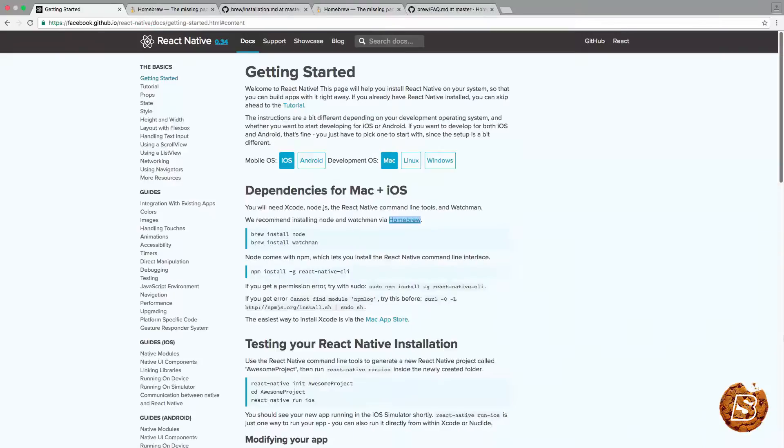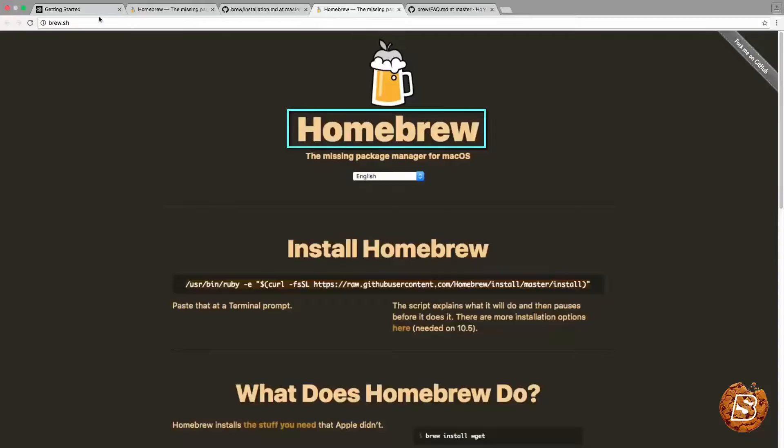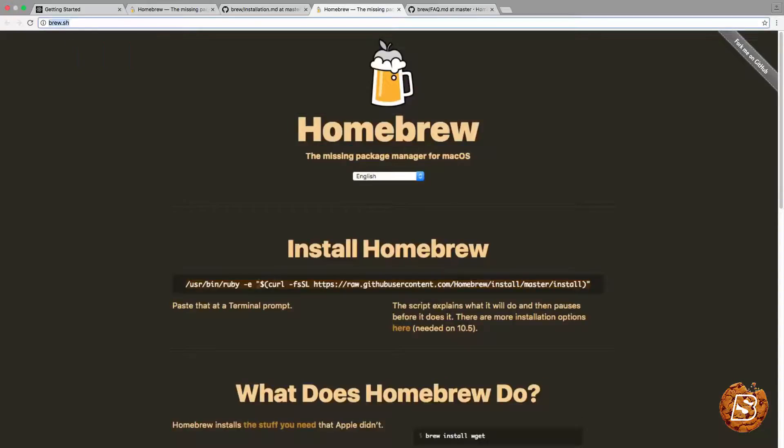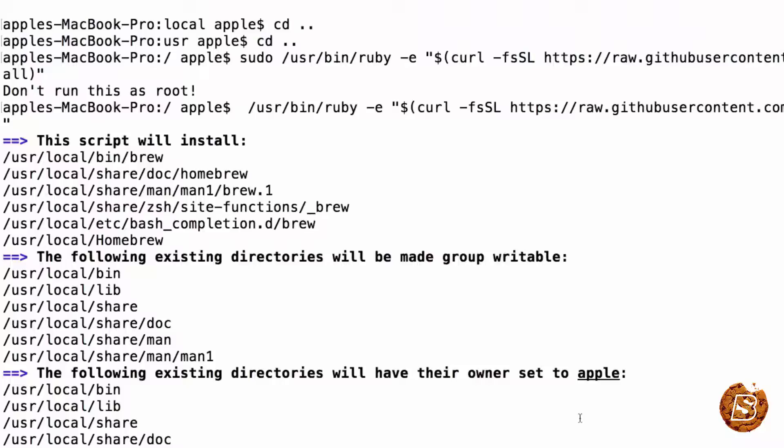The first thing that we need to do is install Homebrew, which we can do by visiting the Homebrew web page, that's brew.sh, and copying this whole line from here into our terminal.